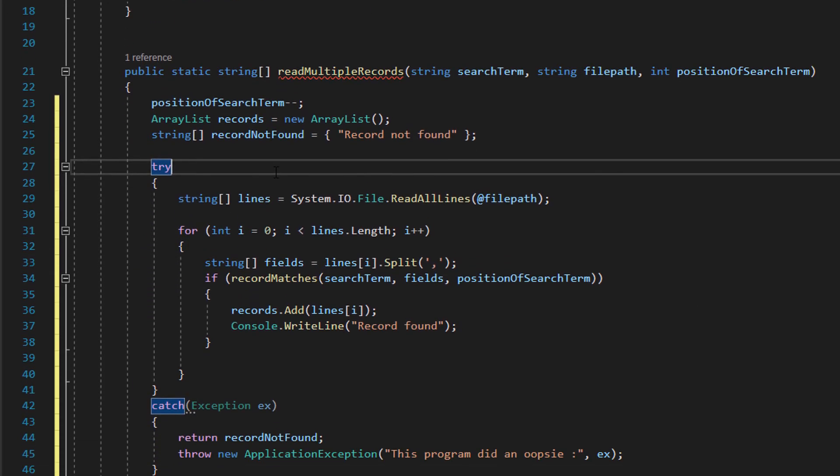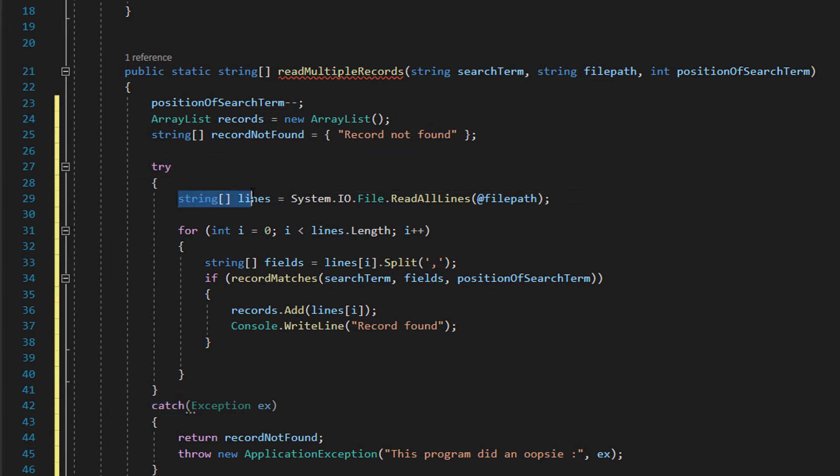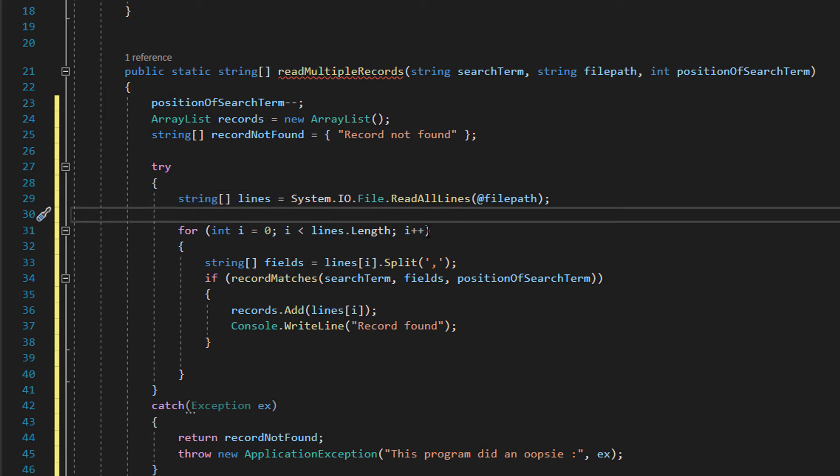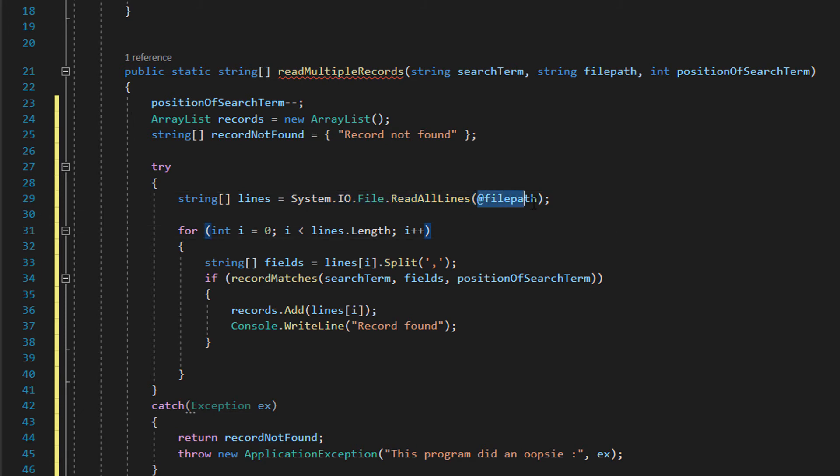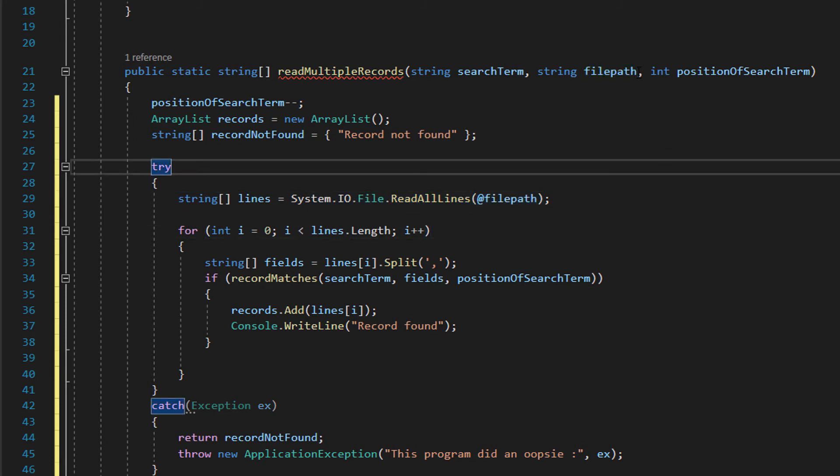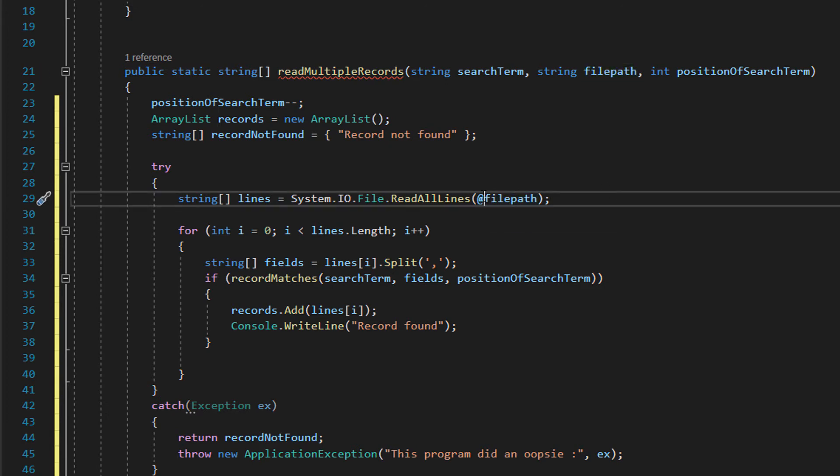Inside the try statement we've got quite a bit of code but don't worry we're going to break this down. String lines, literally we are opening up the file and we are going to give each record or line of a file its own element in a string array. So we do string lines equals system.io.file.readalllines then we do at filePath. This is referencing our filePath string here and we need to put that symbol before it because we're doing file handling.